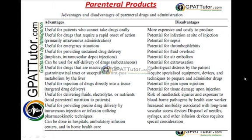In the case of subcutaneous injections, the patient can administer the dose by himself or herself. We can also avoid first-pass metabolism by the liver, making drugs more bioavailable. Additionally, it is useful to introduce the drug directly into a respective tissue by means of targeted drug delivery systems.